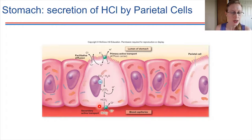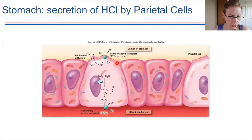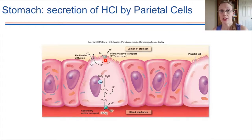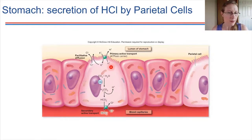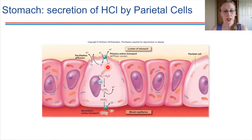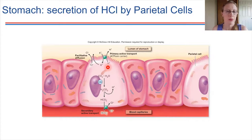On the lumen-facing side of the parietal cell, there is an ATPase pump — a pump that uses ATP as an energy source. It pumps protons (hydrogen ions) out of the cell, while simultaneously transporting potassium ions into the cell — antiport, with two different ions moving in opposite directions, trading places.